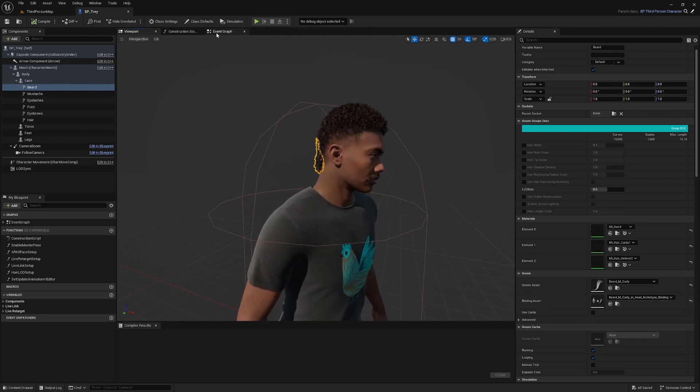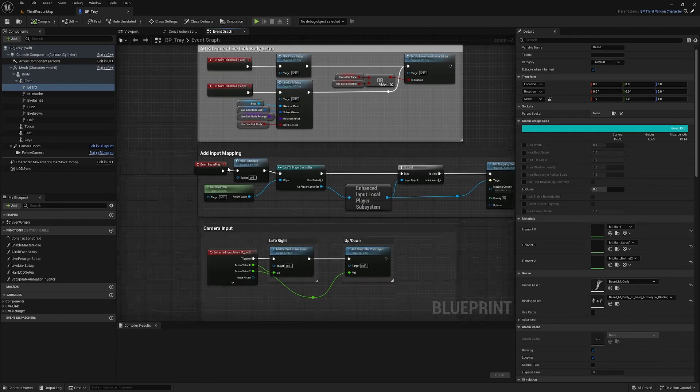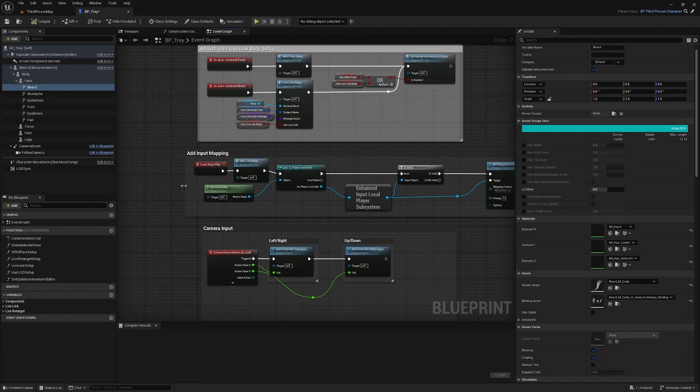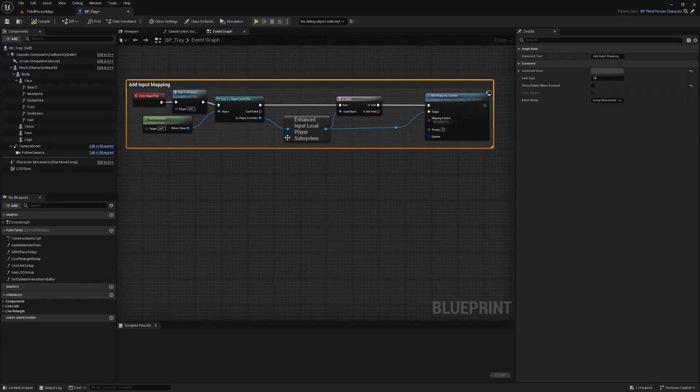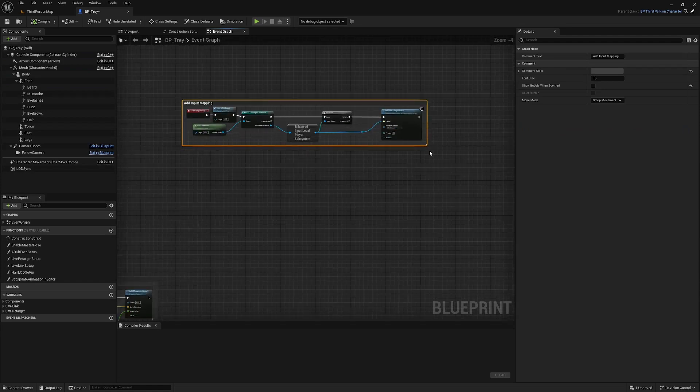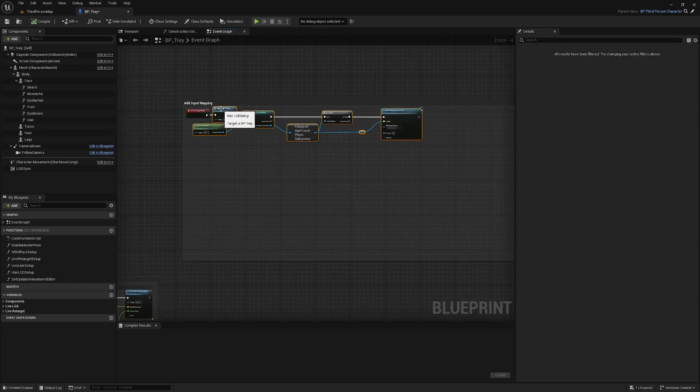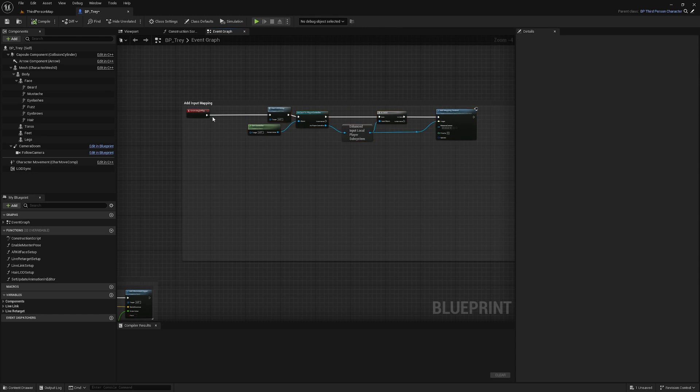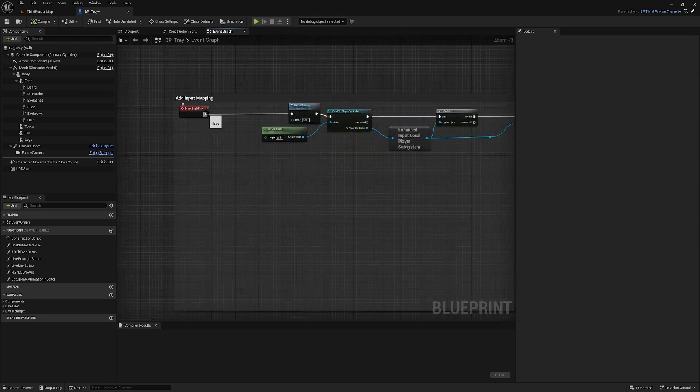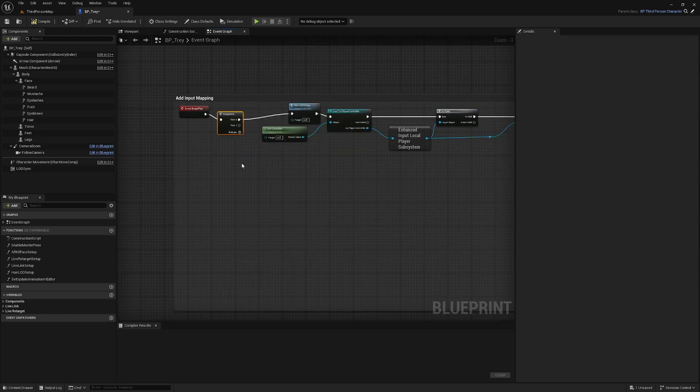So here's what we're going to do. We're going to go to the event graph. We're going to find our event begin play here. I'm going to move it over here where I've got a bit more space. And on event begin play I'm going to create a sequence.